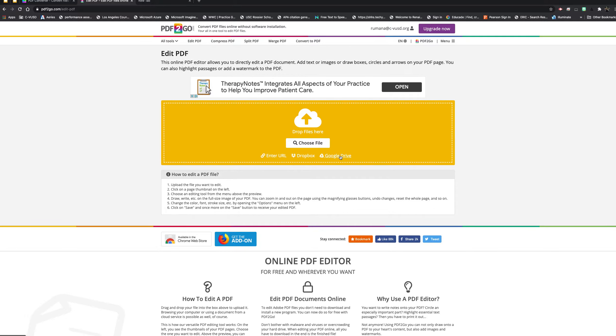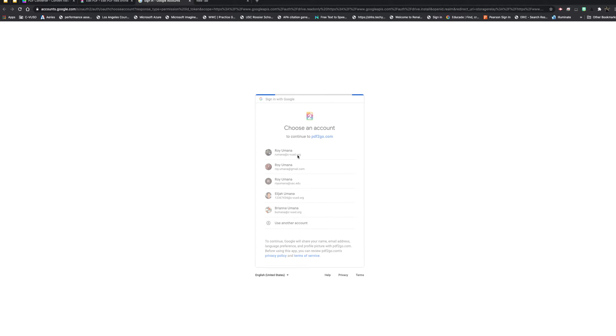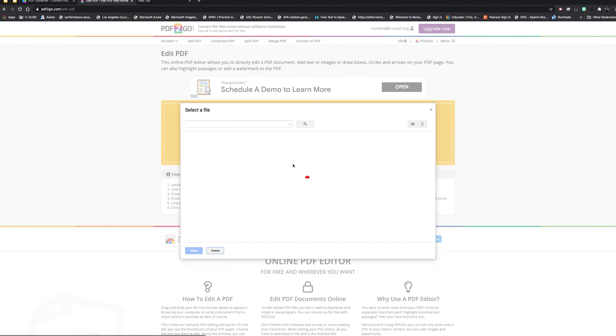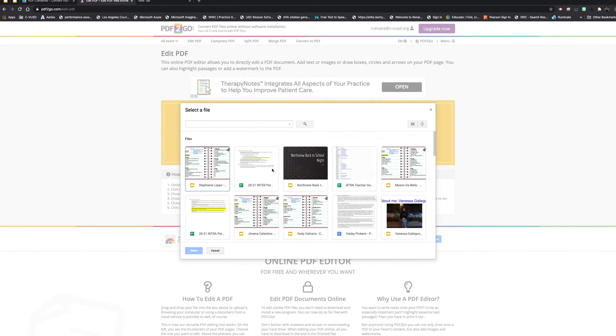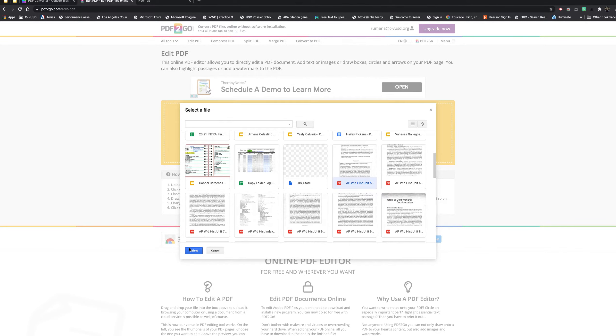This is probably the one you guys are going to use the most. I'll use my Drive, sign in, and then pick the PDF document that's going to work best. For instance, here's an AP World History one, so I'll select that.